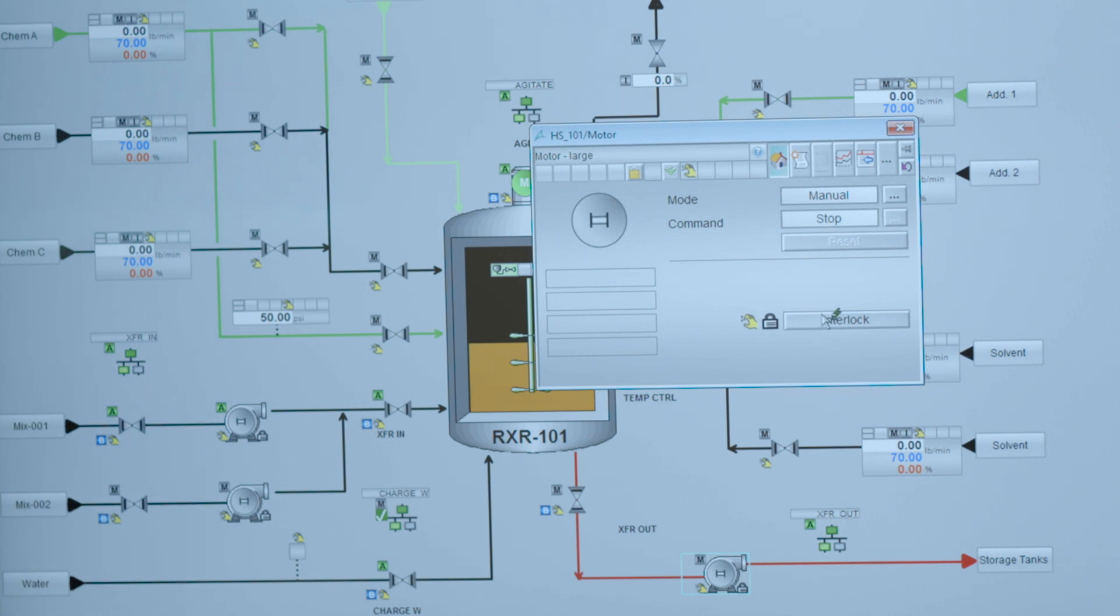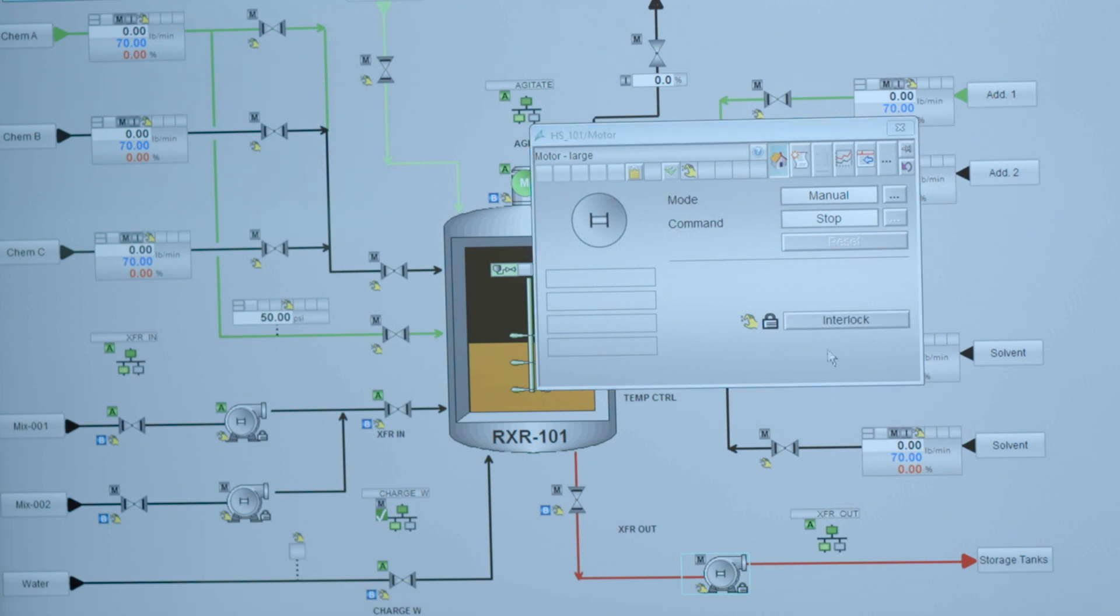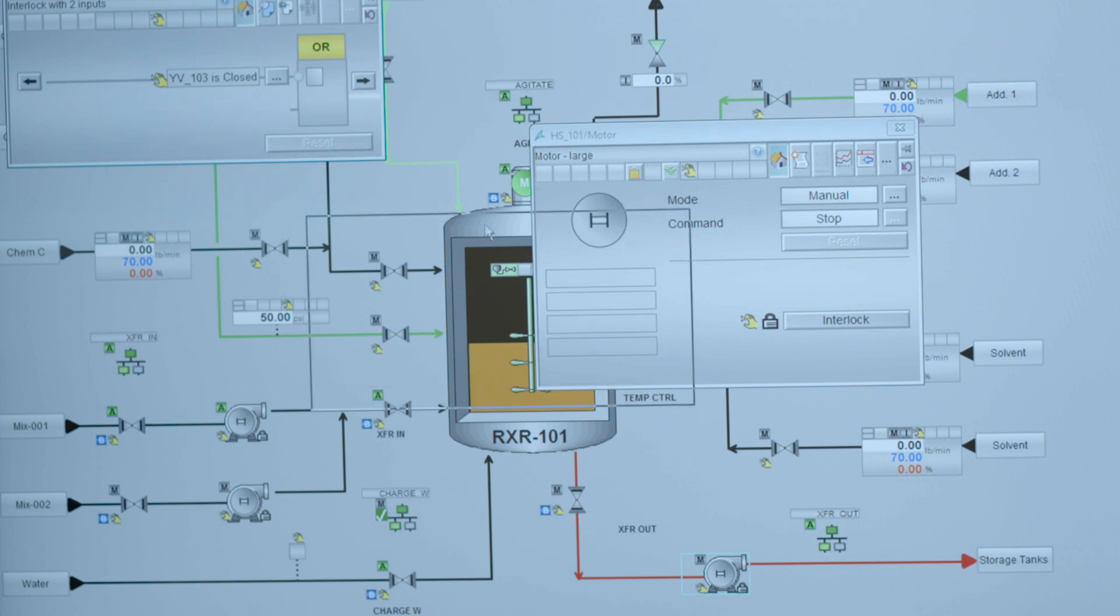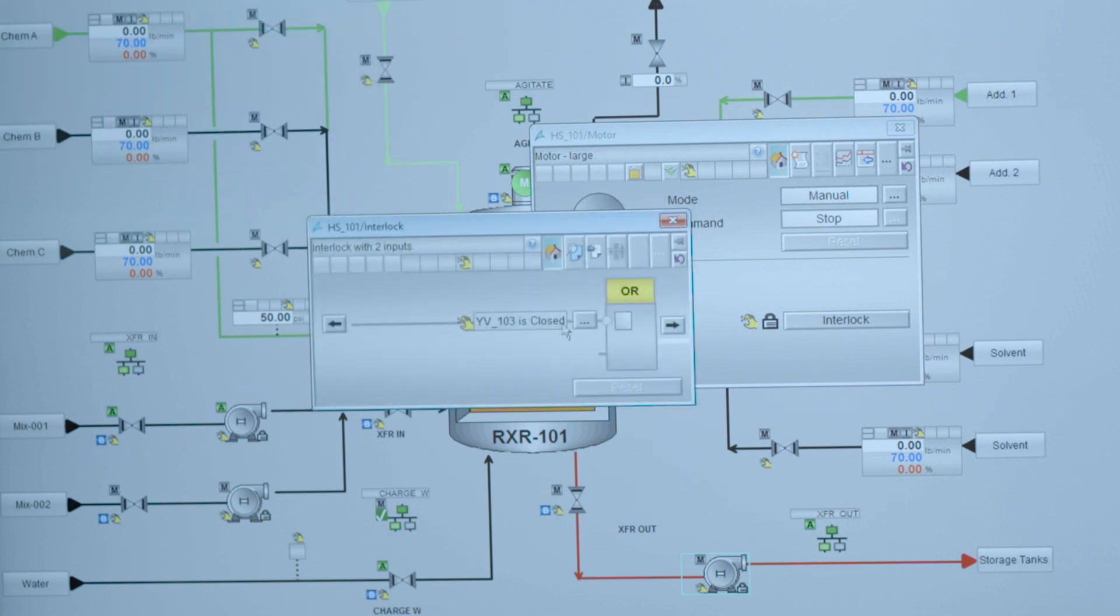So the interlock is currently being locked, indicated by that little lock-shaped symbol. And if I want to interrogate why am I being interlocked, then I can click on the button and the system automatically opens a pop-up window that tells me the condition that causes this interlock to be true.